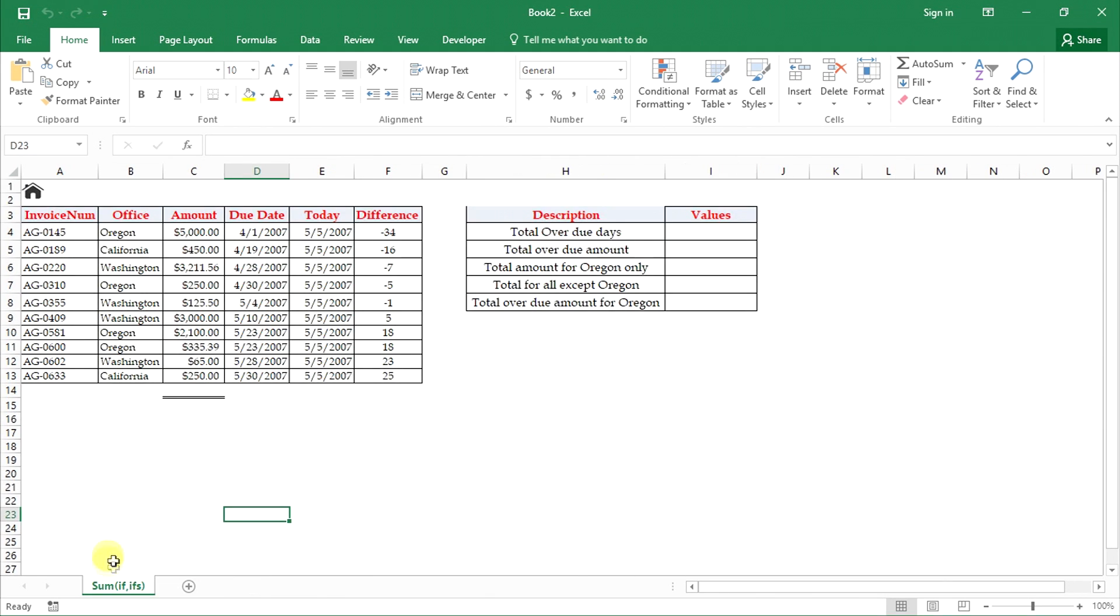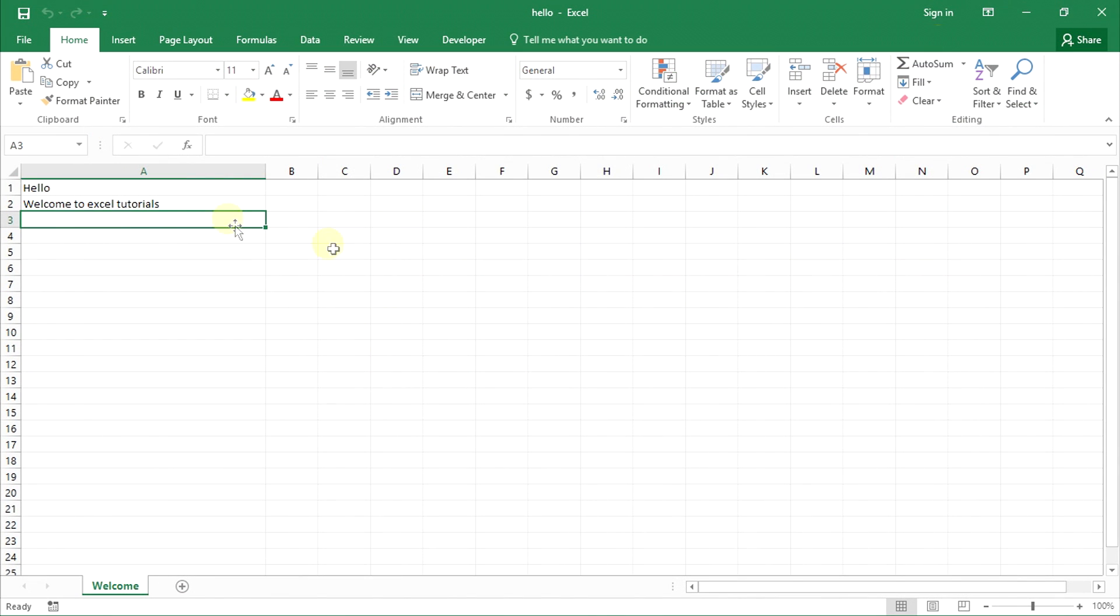When we moved it, the SUMIF worksheet disappeared from the original workbook and only the welcome worksheet is left over.